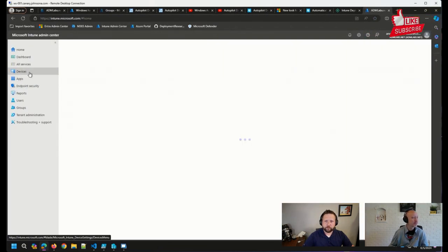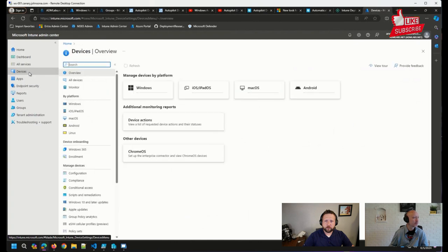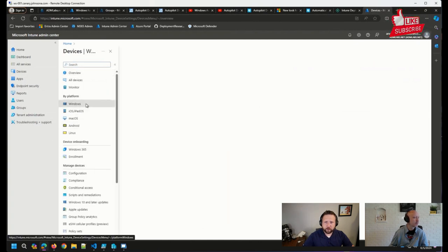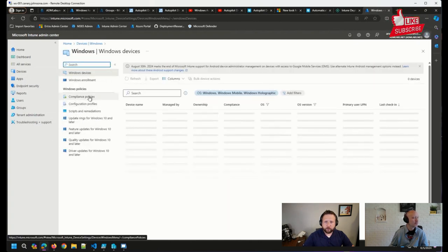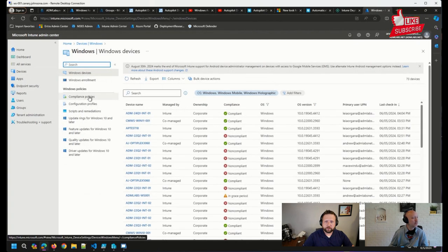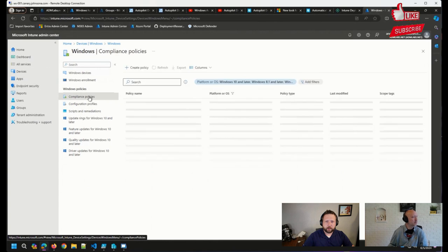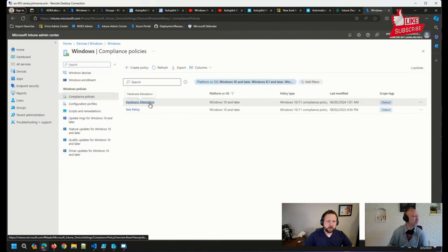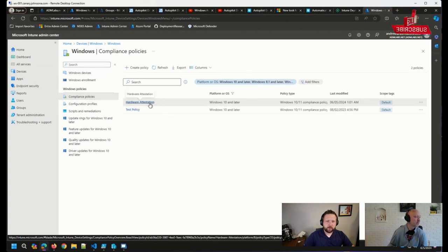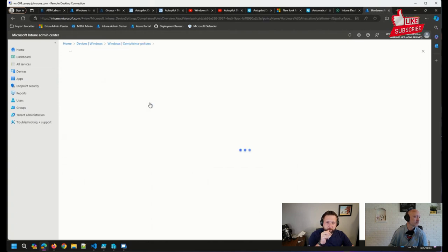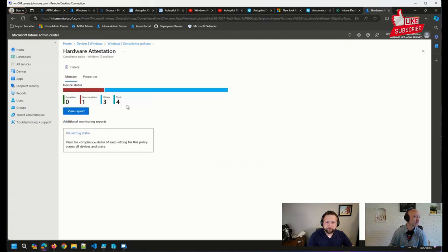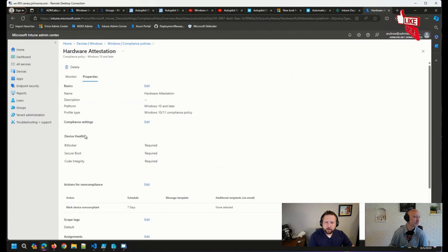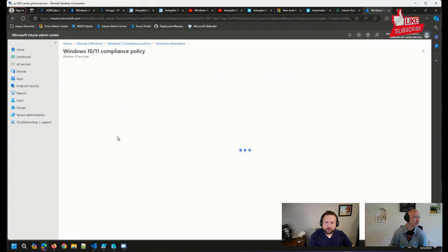So what I had to do first was if I go over to my Intune admin center, I'm going to go to my Windows devices. And I'm going to look at my compliance policies. You can see here I created a hardware attestation report, compliance policy rather. And in this policy, there are a few things that I set.